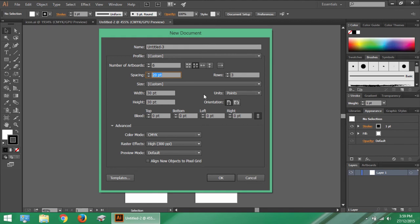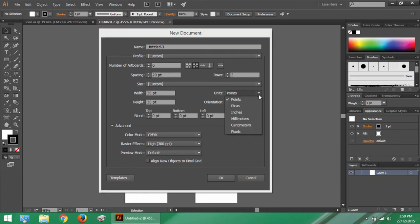Then we have the unit. It means the unit of measurement that will go throughout your entire work on a particular document. There are 6 options to choose from.